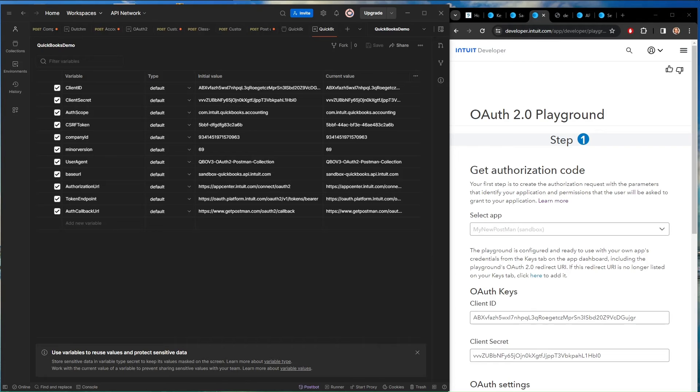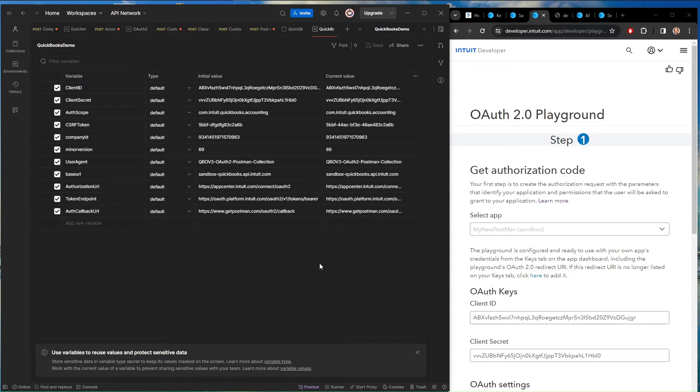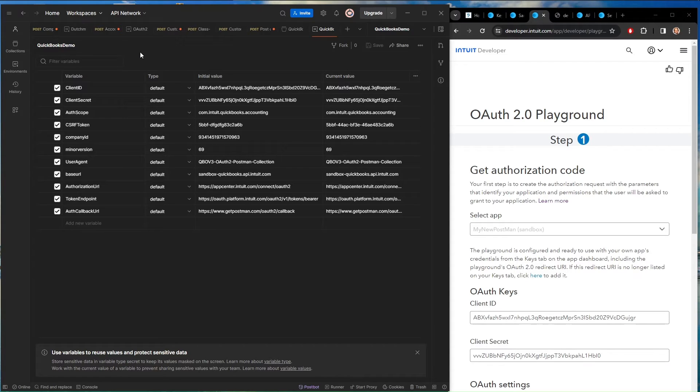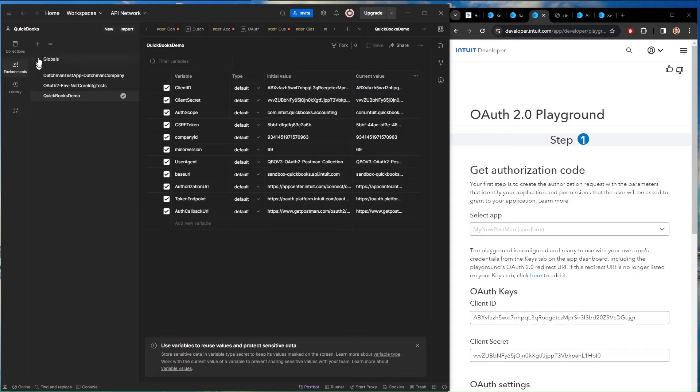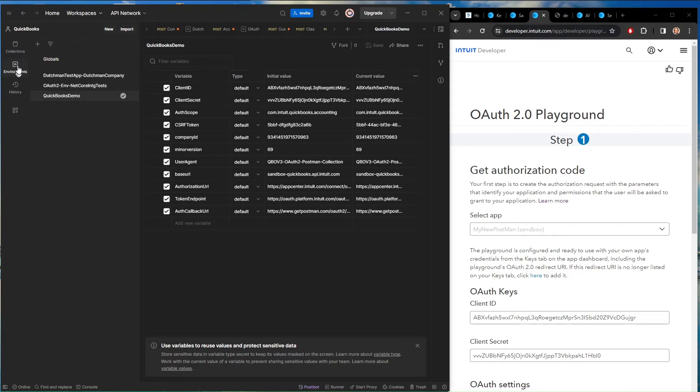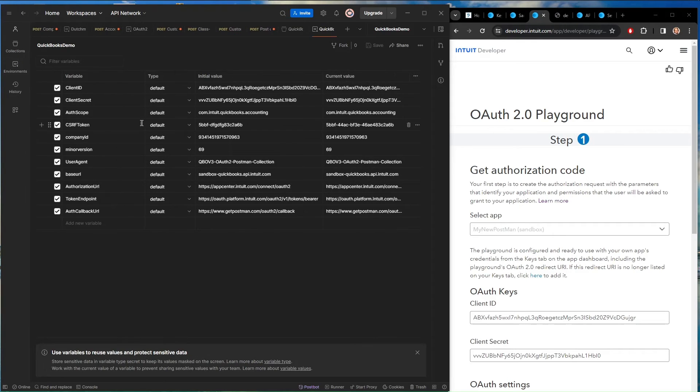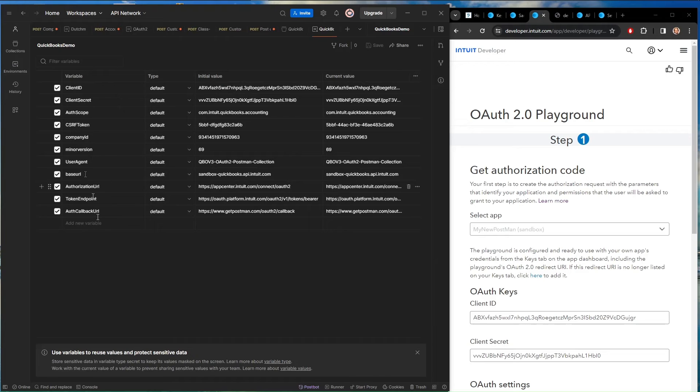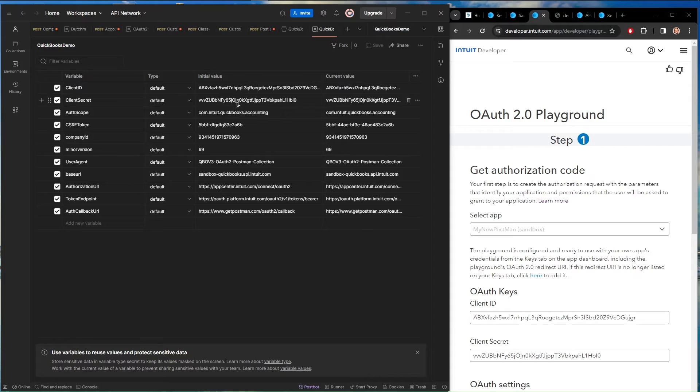So now that we've got all our information from Intuit, we are almost ready to issue some queries using Postman. So the first thing we do, we have to set up some variables so that the Postman queries know where to get their information. Come over here to Environments, create a new one, and make sure that it's got this little check mark so that we'll be using those in our queries. Create these variables. You can just type them in.